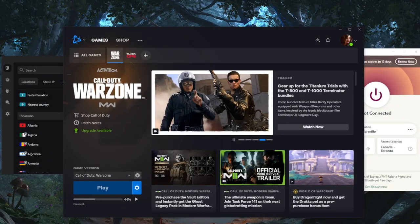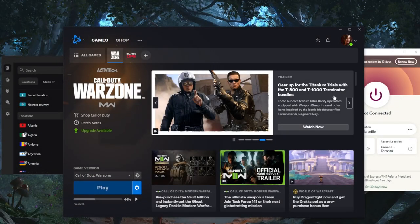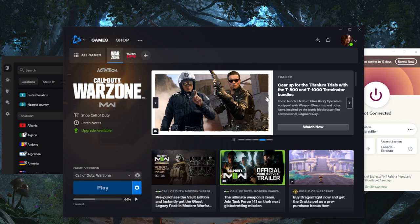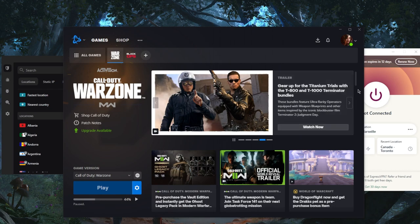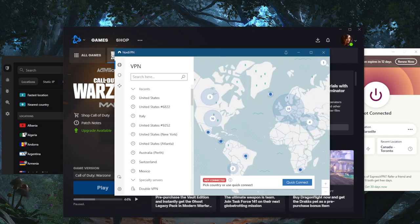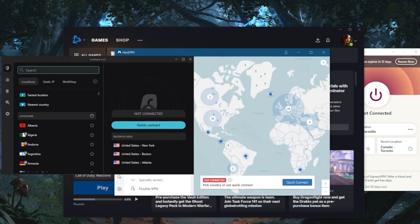How's it going, everybody? Welcome back. Some of you guys have been asking which country is best when using a VPN. So which country are you going to connect to when using a VPN with Call of Duty?